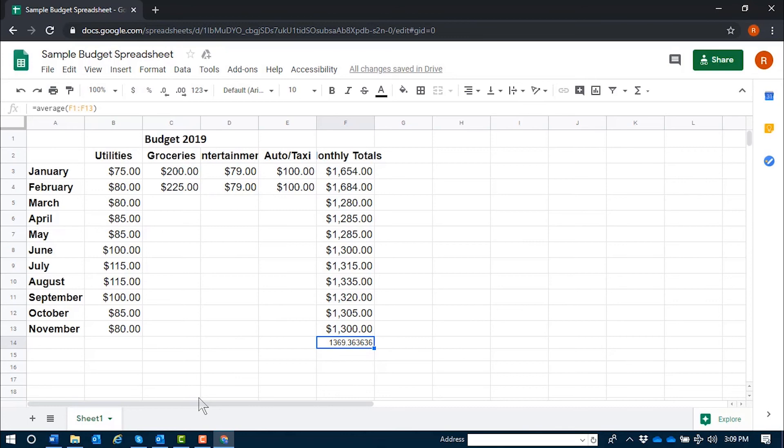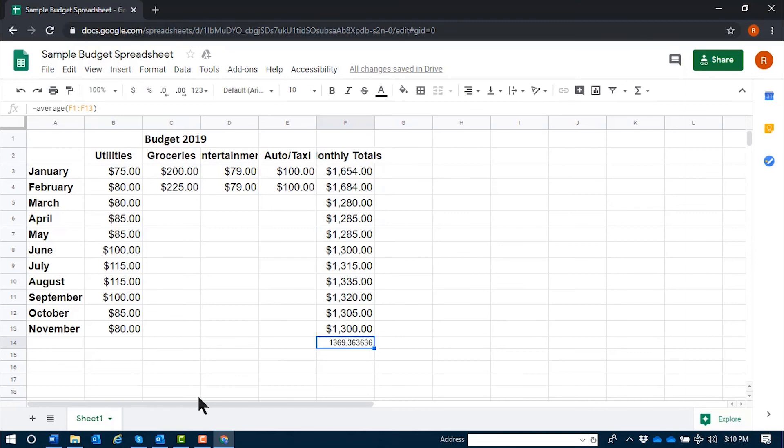If I'd like to read that equation again, I can press Enter. F14 at a combo collapsed: equals average left paren F1 colon F13 right paren.